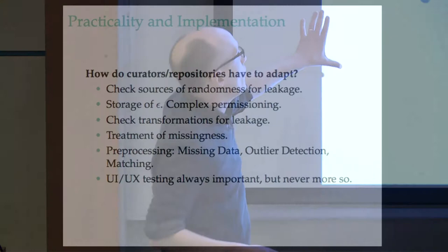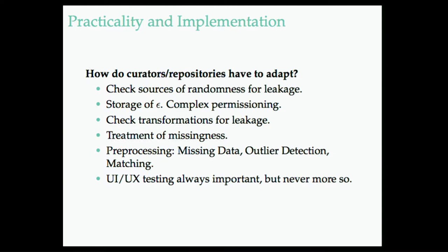There's also things that repositories don't think about. So in trying to build a system that works with repositories, repositories are not used to thinking about whether their sources of randomness are cryptologically secure, or how to store epsilons, those kinds of things.